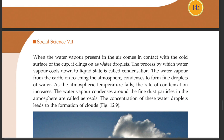The water vapour from the earth, on reaching the atmosphere, condenses to form fine droplets of water. As the atmospheric temperature falls, the rate of condensation increases. The water vapour condenses around the finest particles in the atmosphere, which are called aerosols. The concentration of these water droplets leads to the formation of clouds.